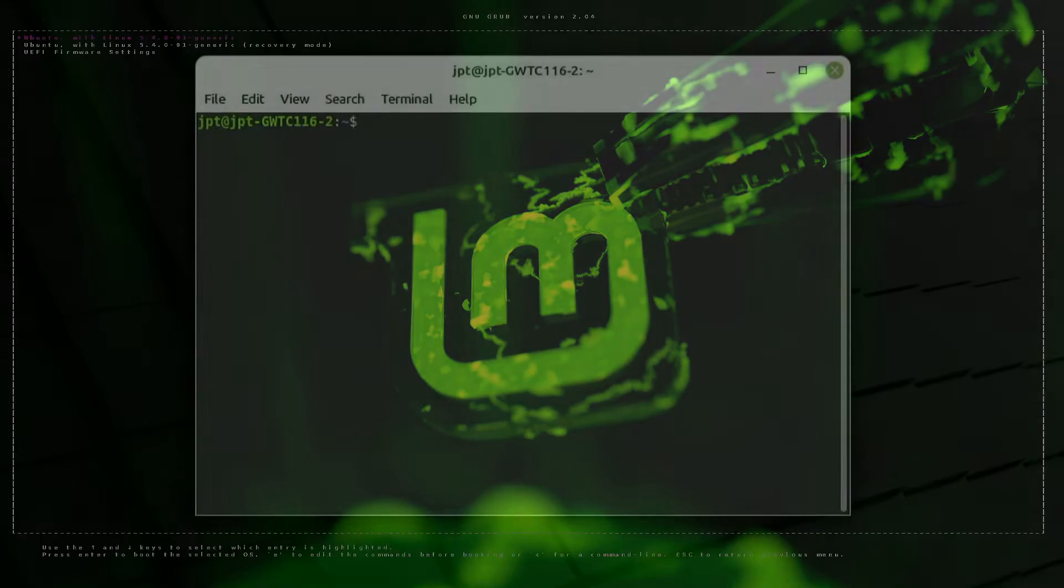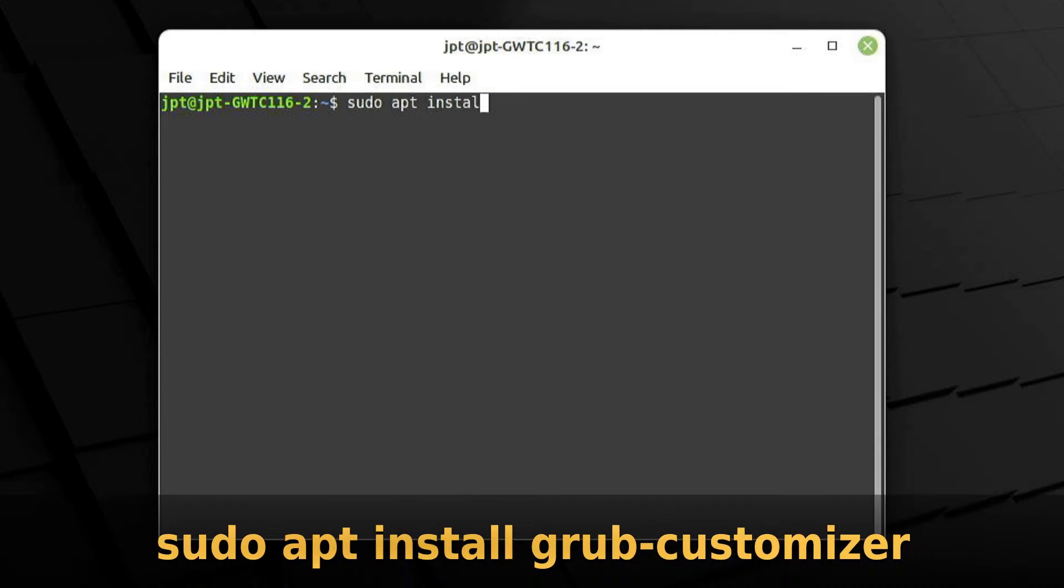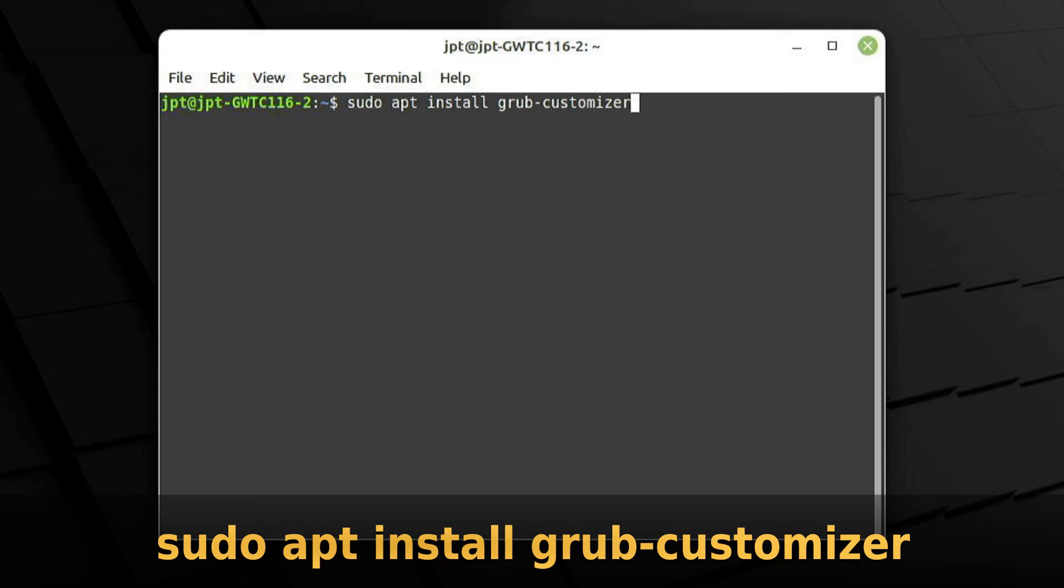Boot into a Linux distro you have installed and open up a terminal window. Type sudo apt install grub-customizer. Wait a few seconds for the program to install, then open Grub Customizer.